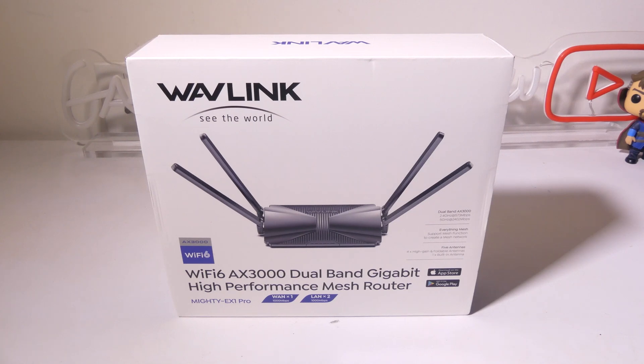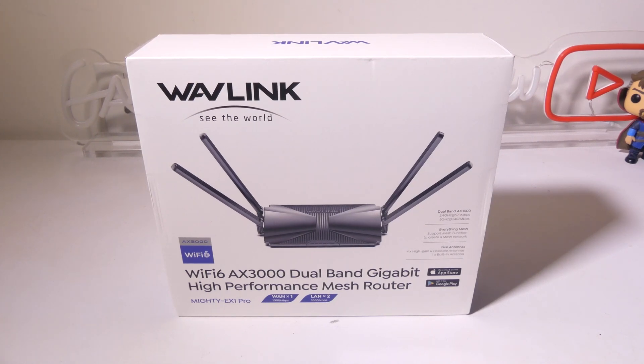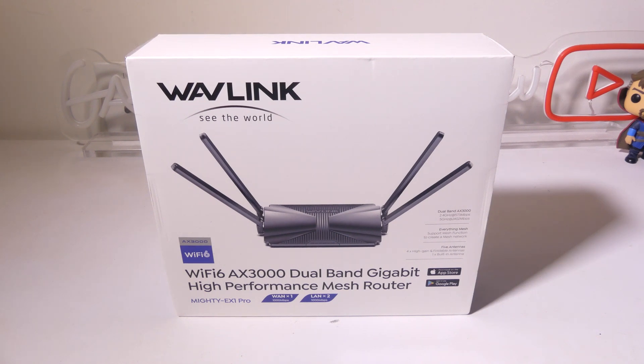Hey everybody, it's Luke over at Galaxy Tech Review and today I've got a router from Wavlink. This is their Wi-Fi 6 AX3000 dual band mesh router.